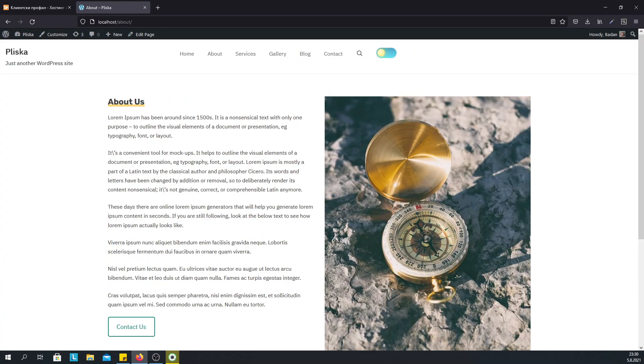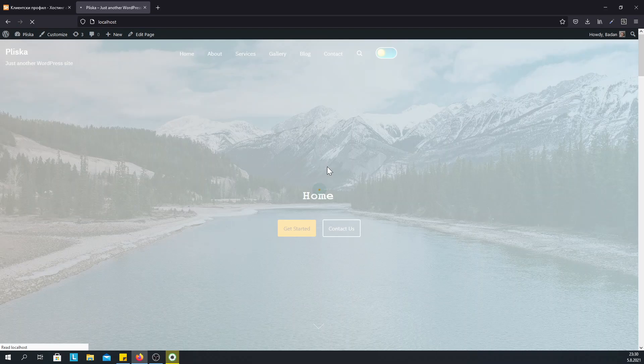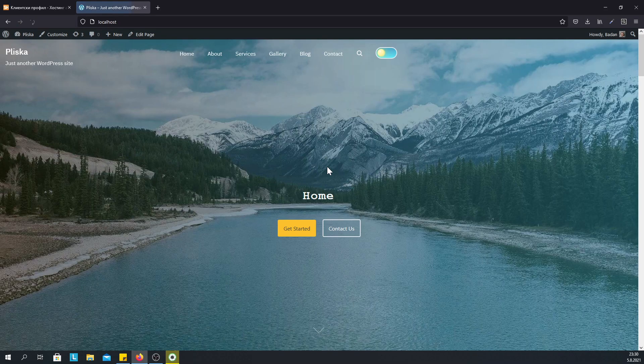But if we go to the home page, since the home page doesn't have this shortcode, we will not see the tour.